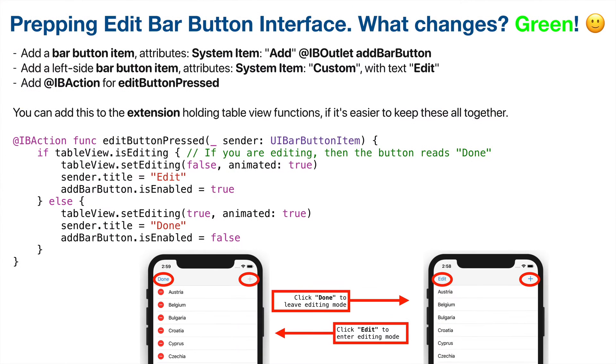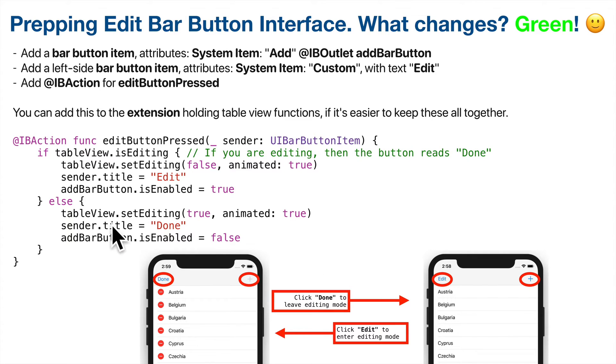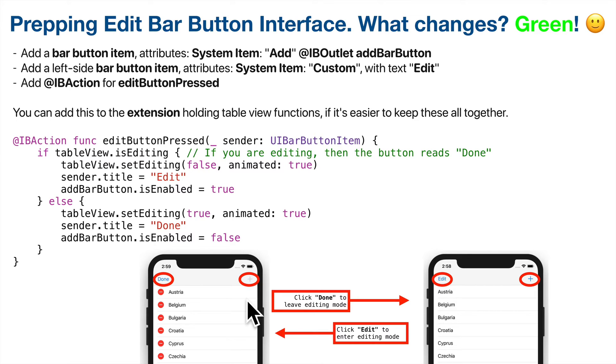First, we're going to add an edit button. The edit button is going to link to the table view's editing mode. Editing mode gives us a few features. When we turn editing mode on, we set editing mode to true. We get a little animation and then the display of these buttons which will allow us to delete cells. We'll also get some icons on the right-hand side that allow us to move cells around. You won't see the move markers until we add our move function at the end.